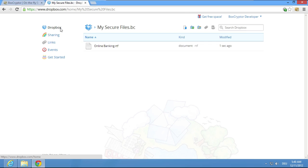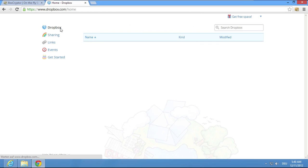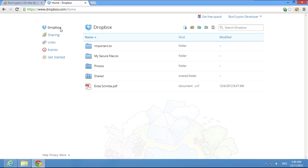But maybe you have already used Boxcryptor on your desktop or mobile and have an existing Boxcryptor folder which you would like to access in the browser. No problem!